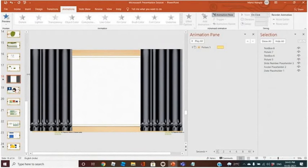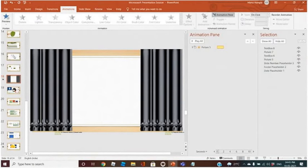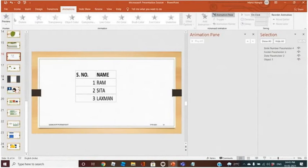Now the last thing which I wanted to explain is the Trigger feature, which is also a very good feature. Let me tell you the function of trigger.